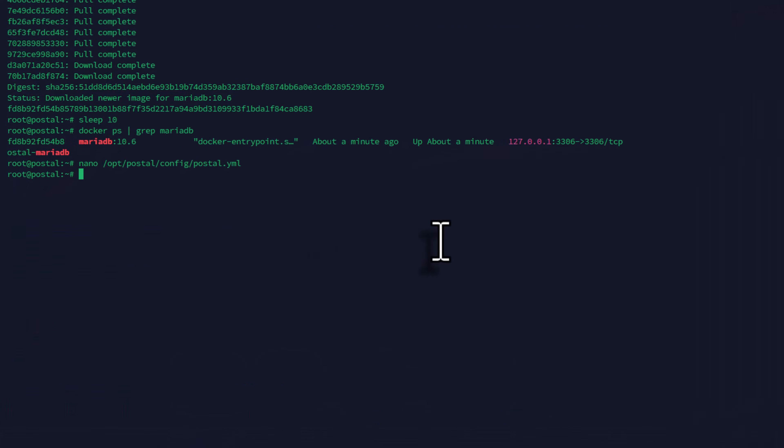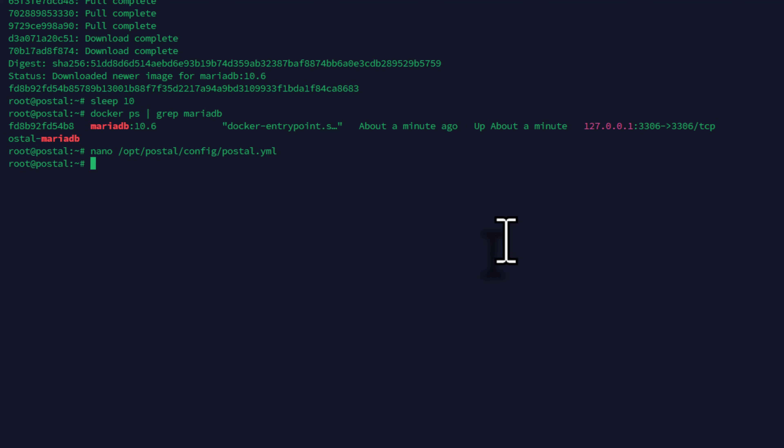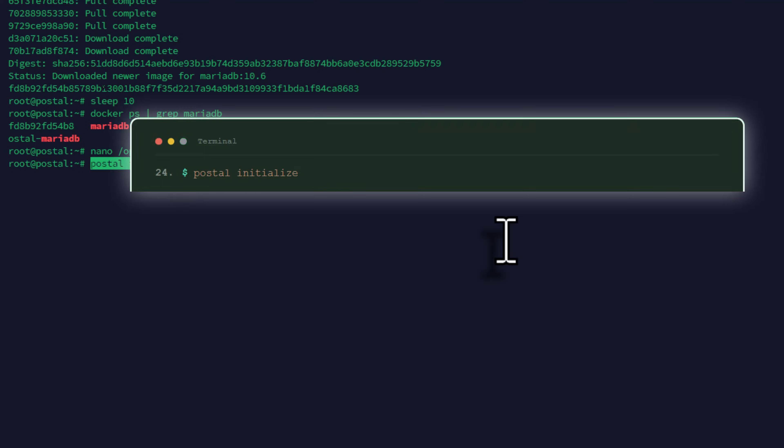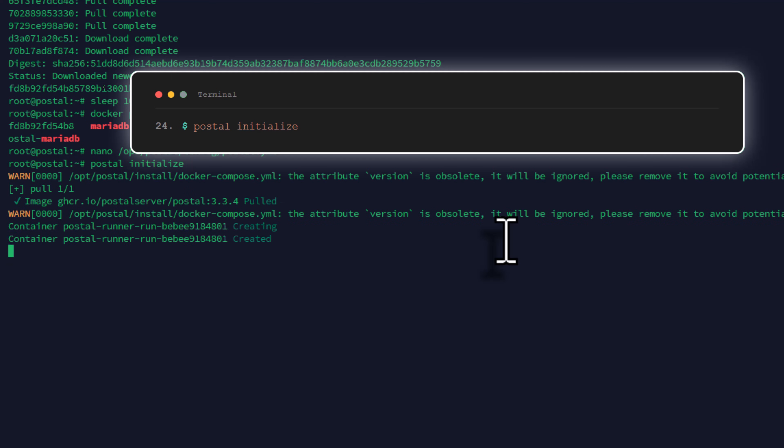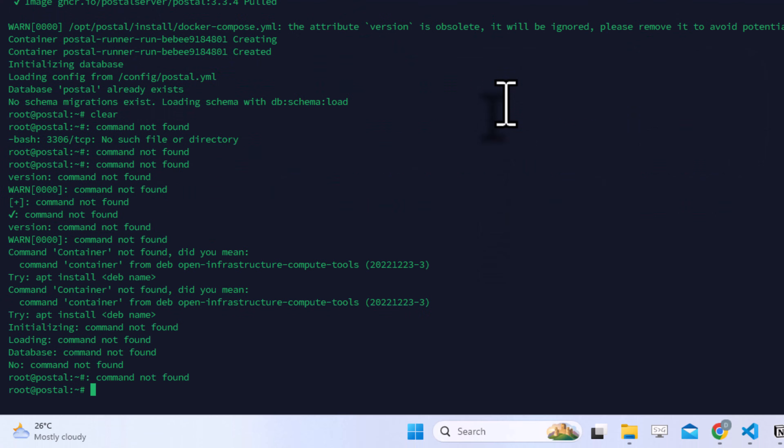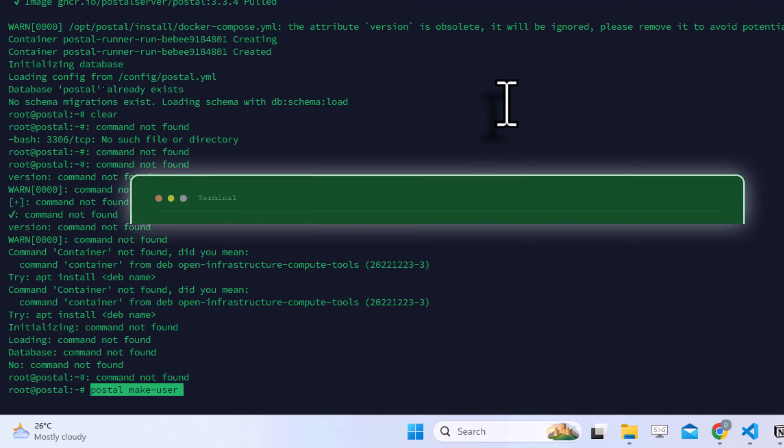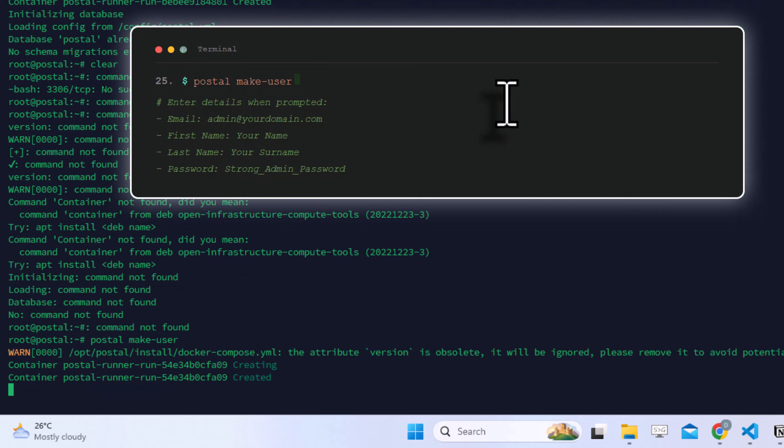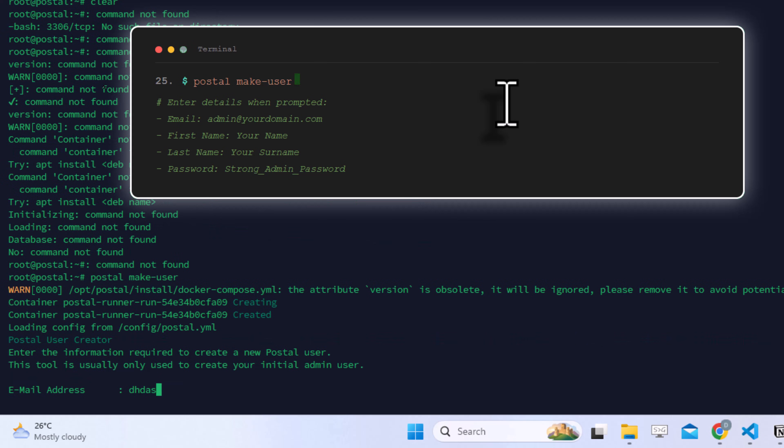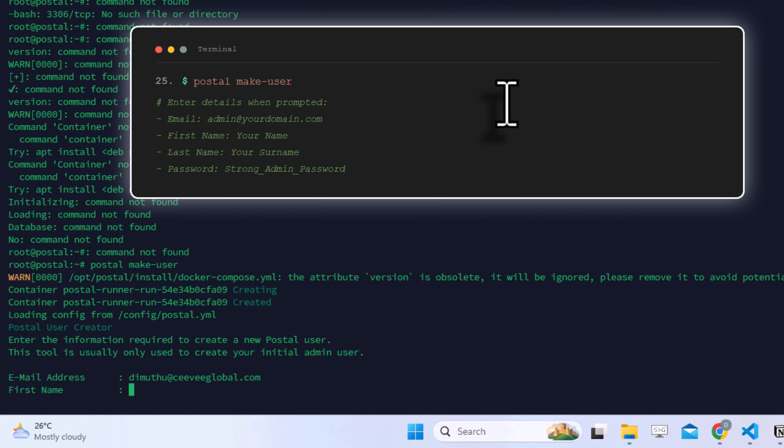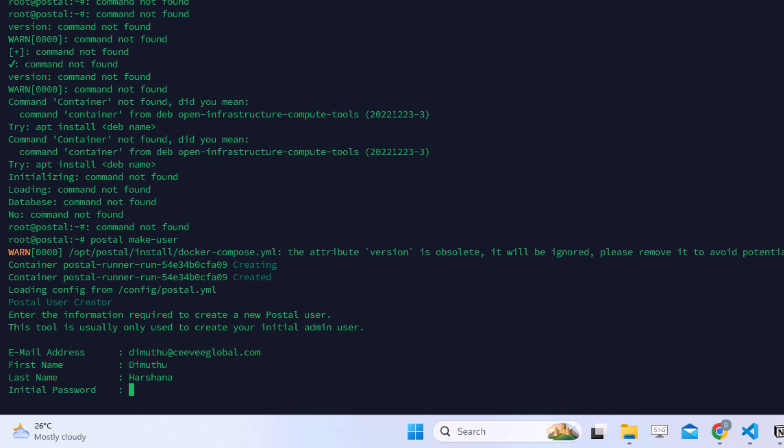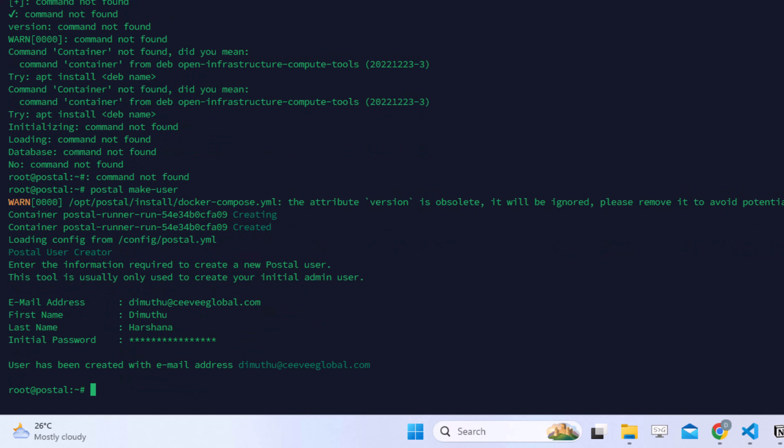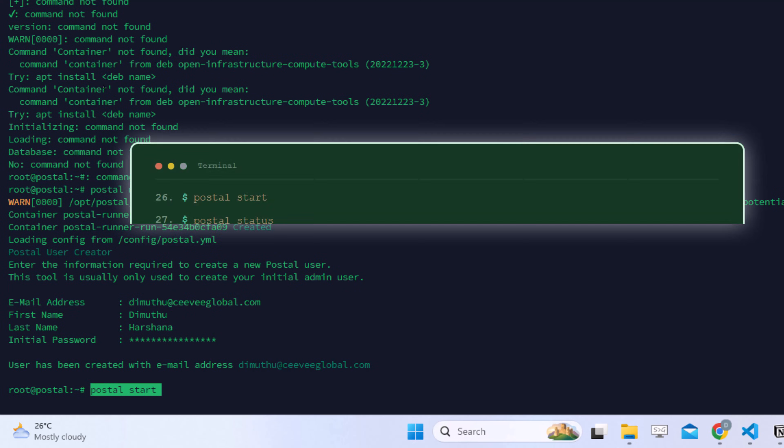Now let's initialize the Postal database. Enter this command. You should see success messages indicating the database is ready. Next, create the admin user. You'll be prompted to enter your email address, first name, last name, and password. Use a strong password and remember these credentials.